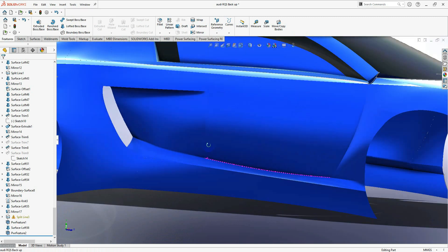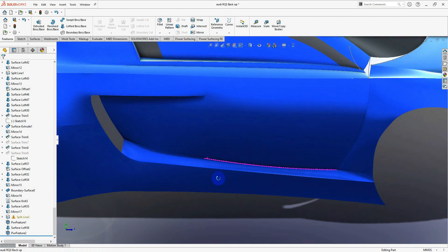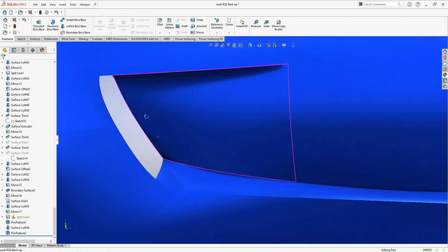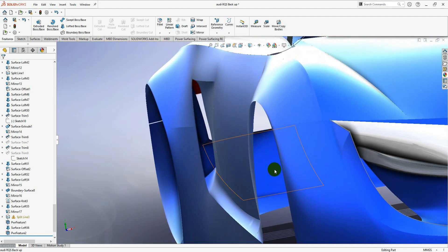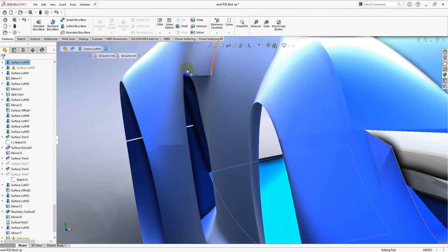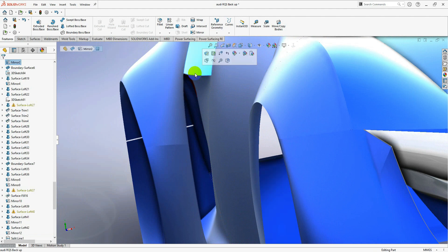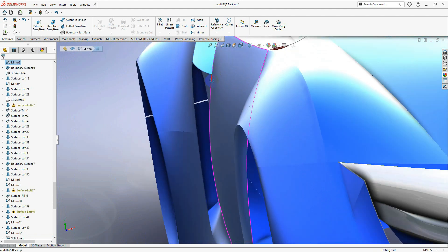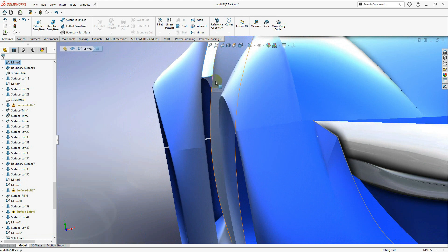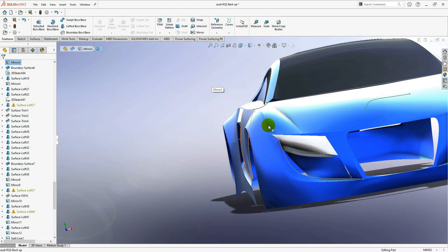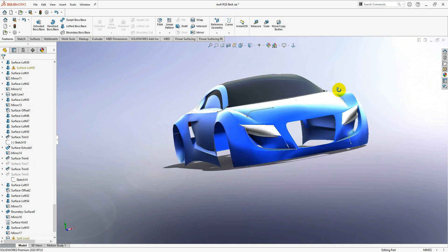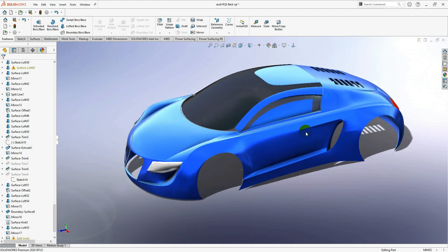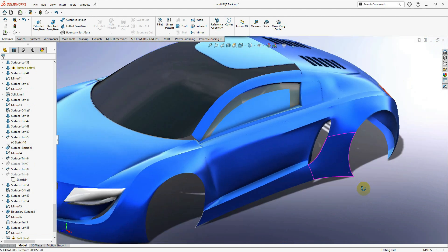You're going to see the difference between the two surfaces — on one side the crease goes up into the smooth surface, and on the other side you have a nice clean surface.